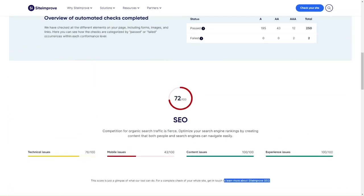For the SEO analysis, the platform examines your website's content and provides insights into its search engine optimization. It also collects data related to visitor behavior, traffic sources, and user engagement on your website. This information is presented in user-friendly dashboards and reports.